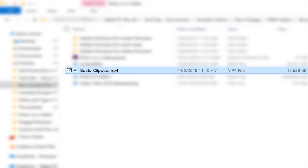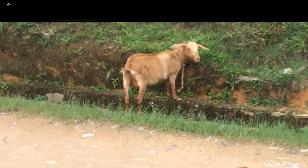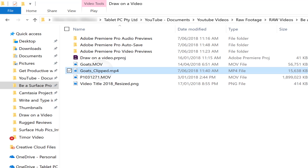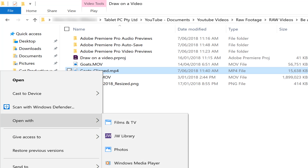By default, your videos will probably open in the Films & TV app, or it's now been renamed to the Movies & TV app. So instead, we want to open the videos in the Photos app. To do that, right-click on your video and go to Open With and then select the Photos app.